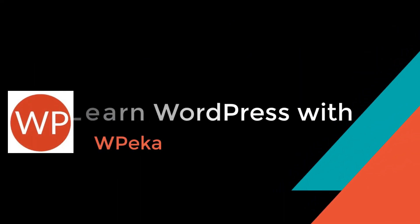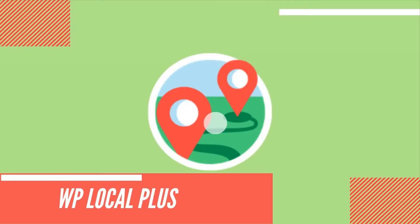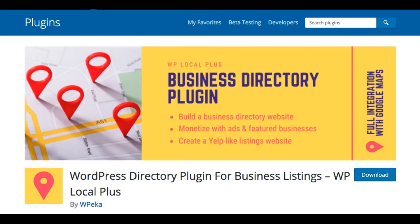Hello everyone, welcome to the WPeka channel. In this video you'll learn how to set up a business directory on your WordPress website. WP Local Plus is an automated WordPress plugin for creating a content-packed local business directory.